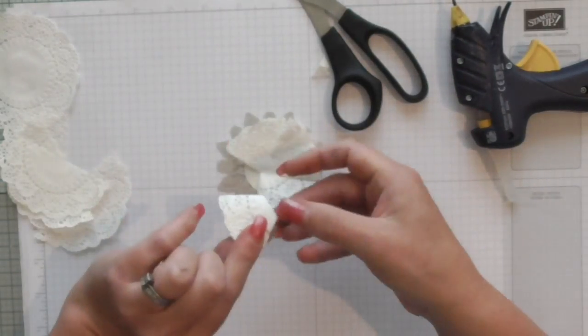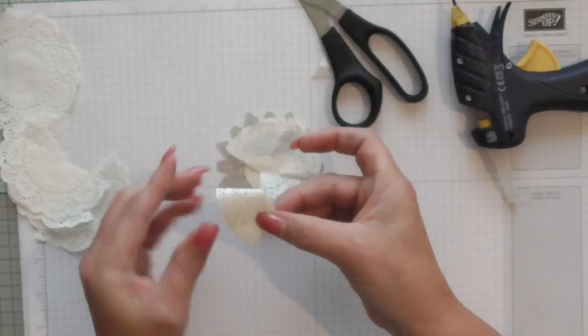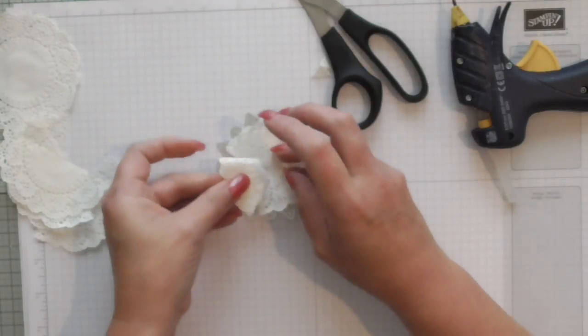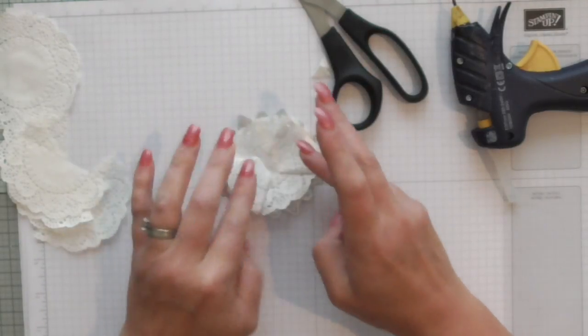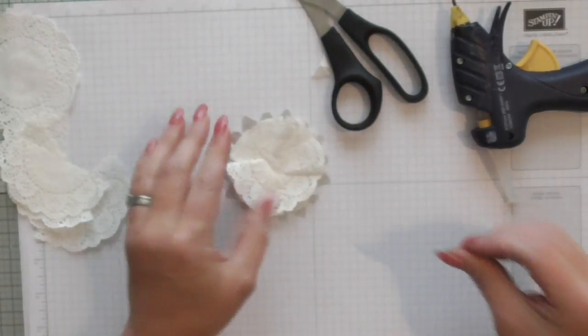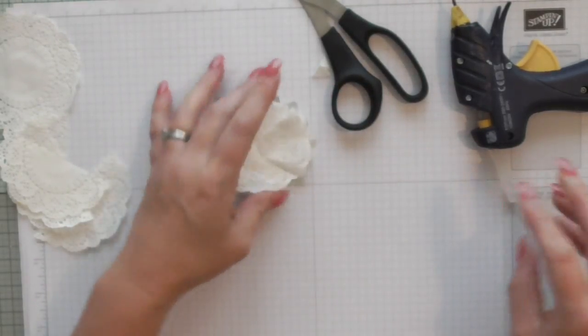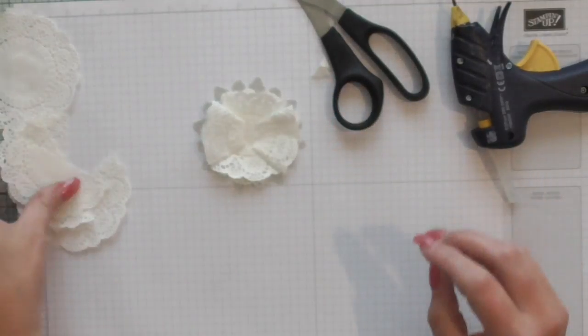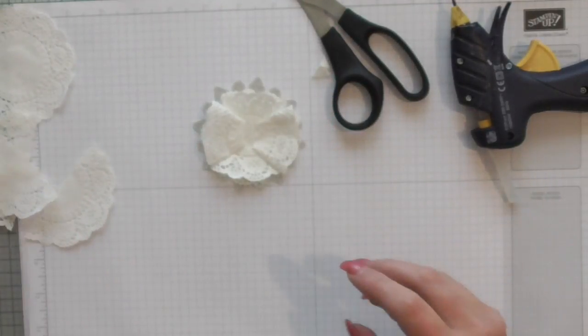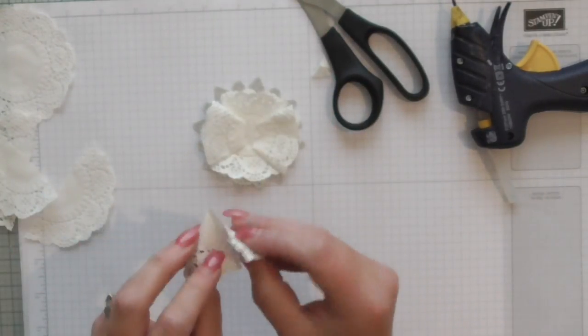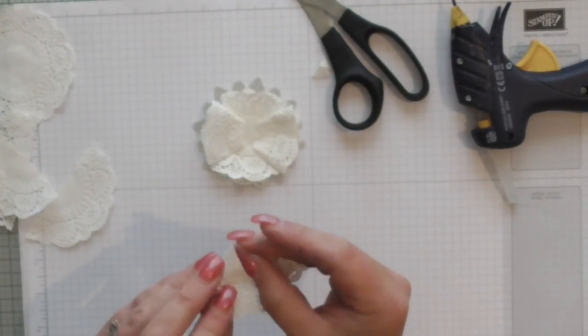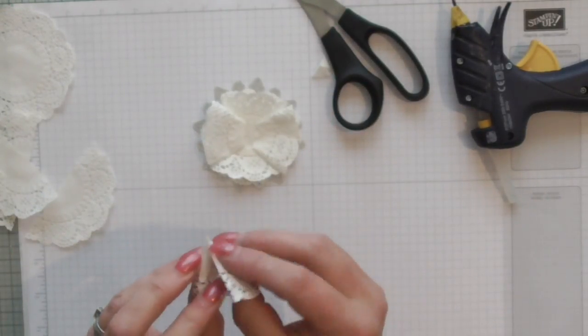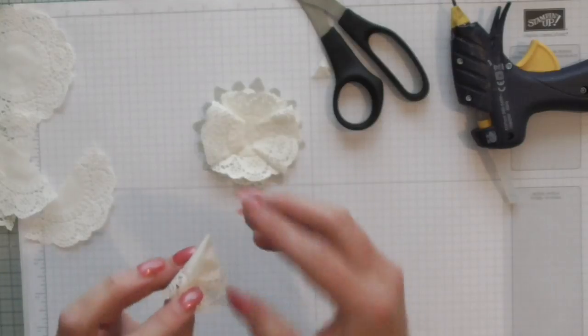I'm going to go in there, get that one on there before my glue dries. Okay and then I'm going to go around again maybe cut them even a little bit smaller and roll them a little bit tighter this time.